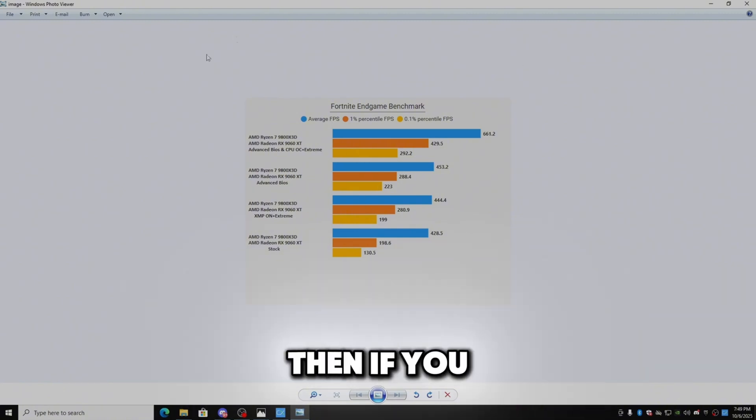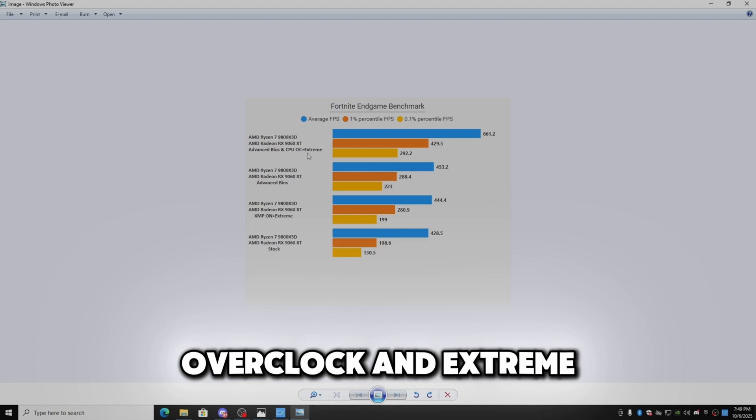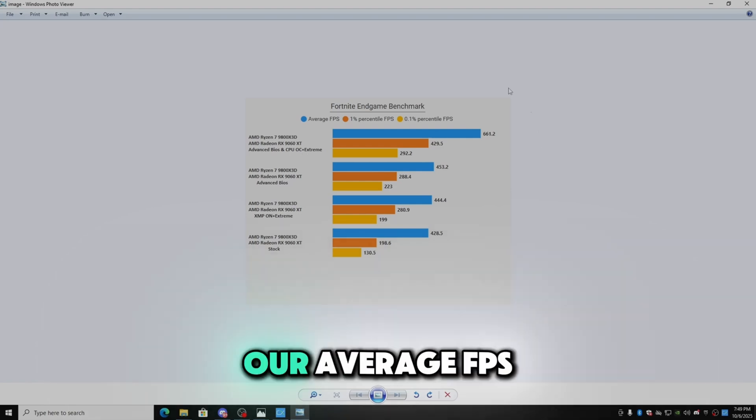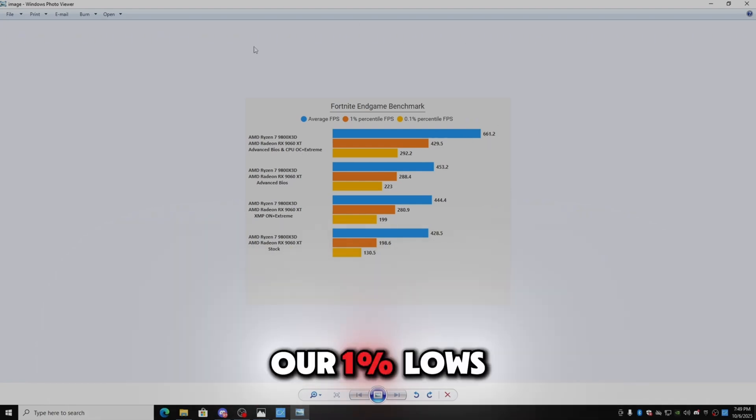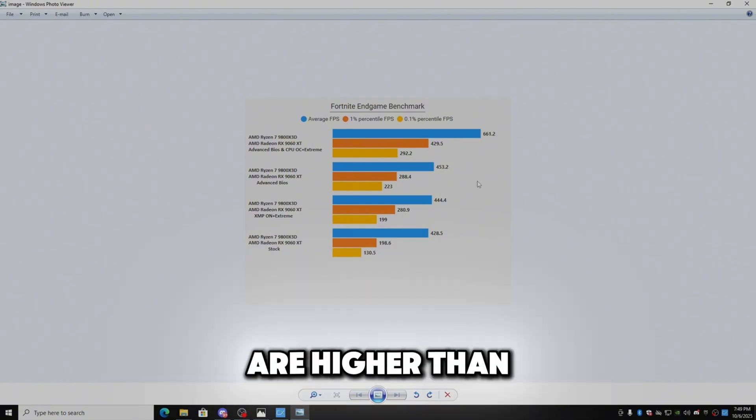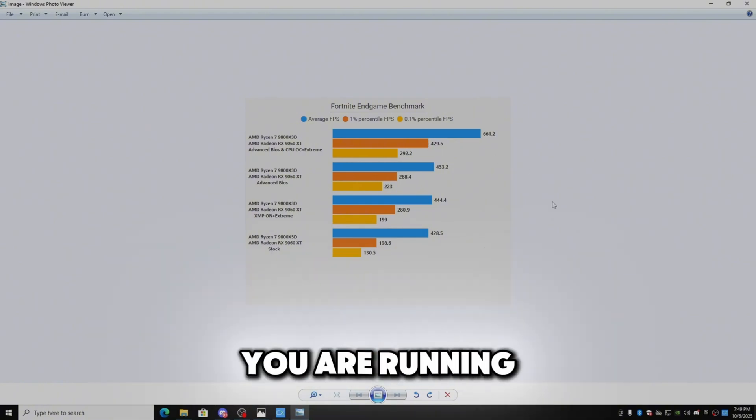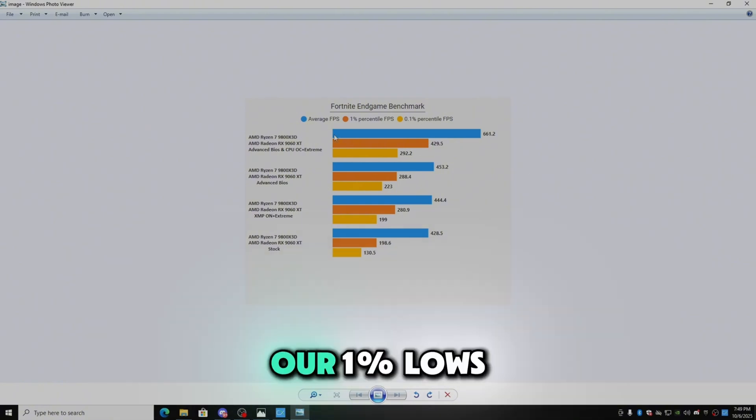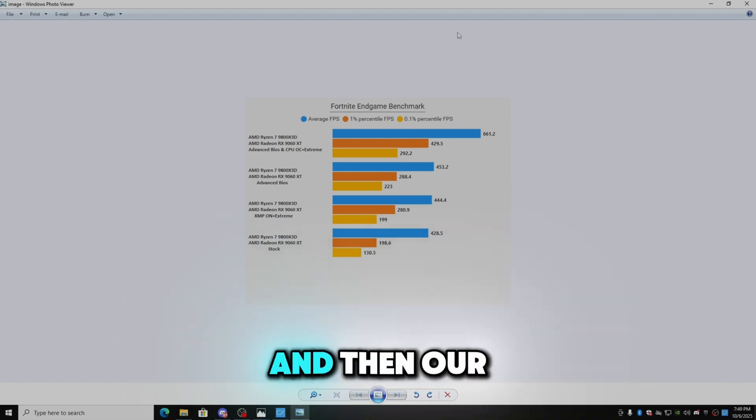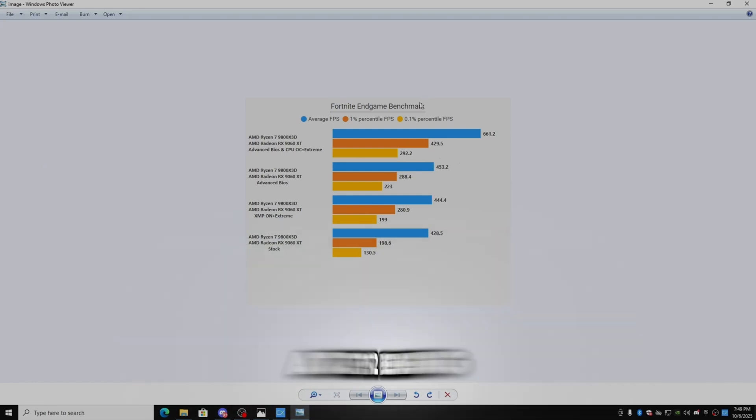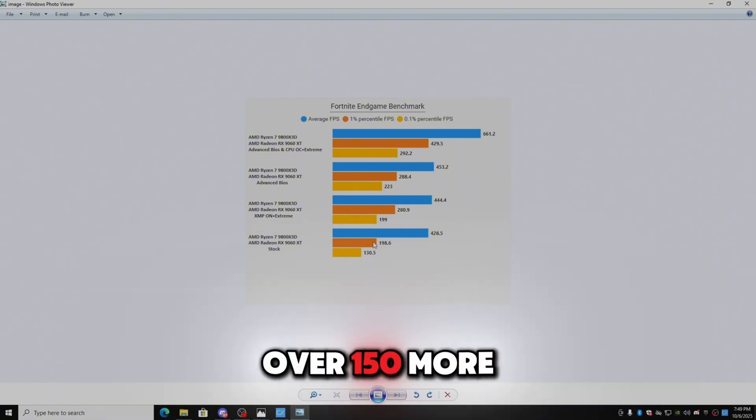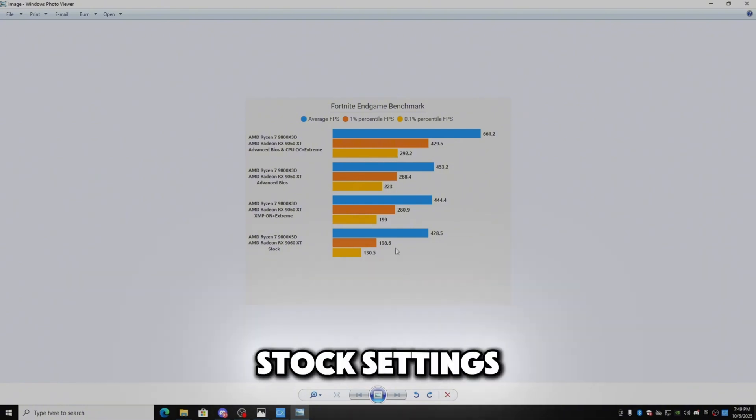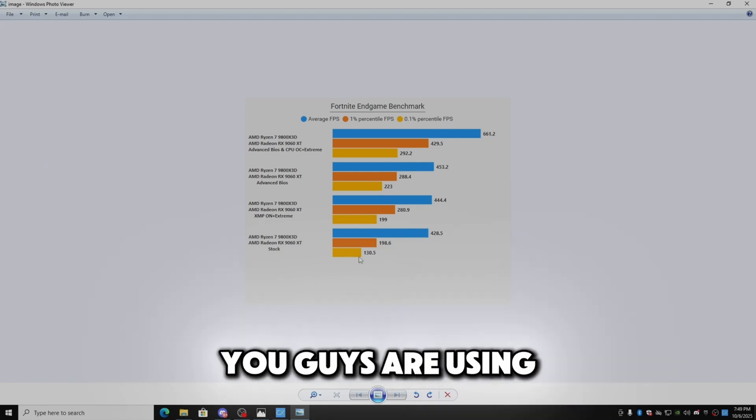And then if you look here if we get advanced BIOS, CPU overclock, and Extreme, our average FPS now becomes 661. Our 1% lows are higher than our stock settings which most of you are running. Our 1% lows are now at 430 and then our 0.1% lows are at 292, being over, almost over, no over 150 more than on the stock settings which most of you guys are using.